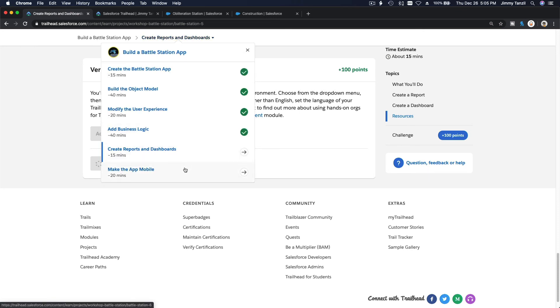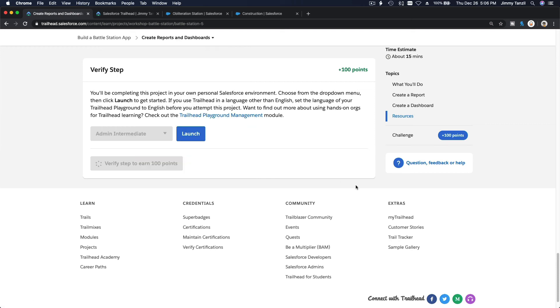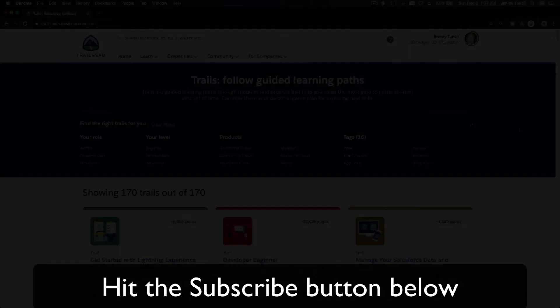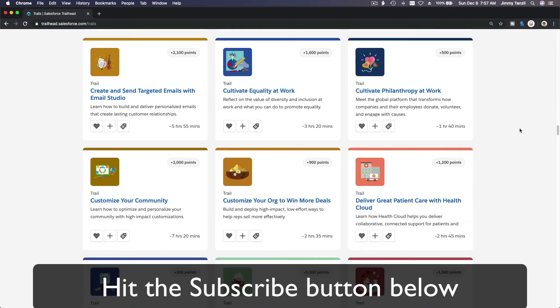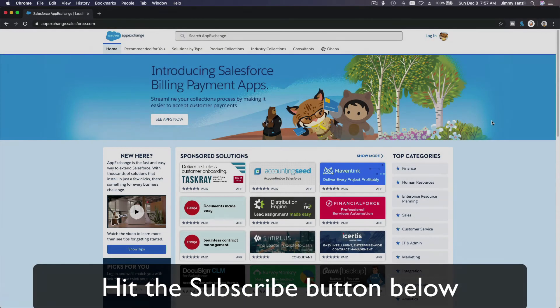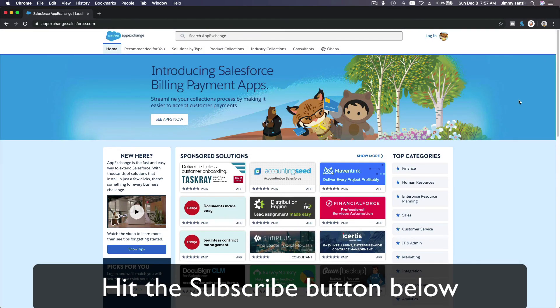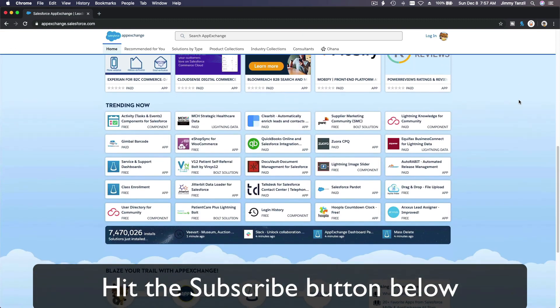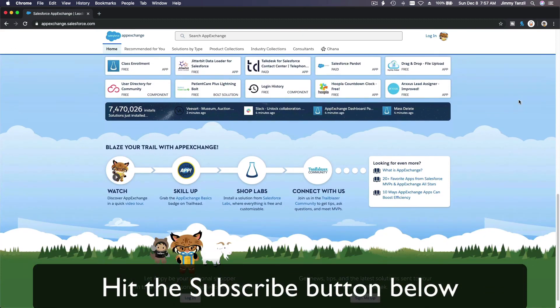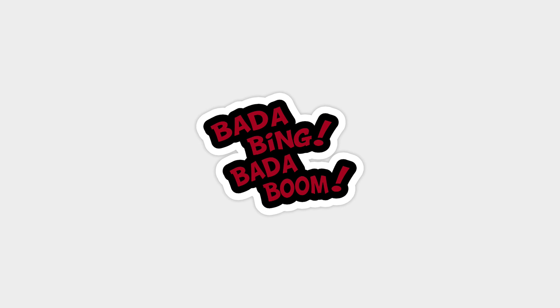Bada bing, bada boom. Hit that subscribe button and explore new Trailhead grounds and learn to implement the most useful and popular apps on the Salesforce AppExchange. Do yourself a favor, like this video, and you'll be surprised on how much more you understand when watching this same video after liking it. Don't take my word, watch this one more time after you like the video and see it for yourself.